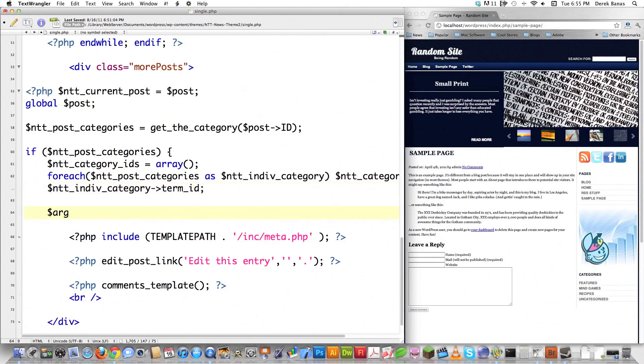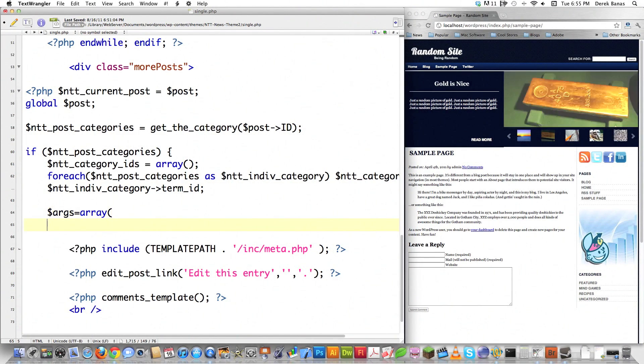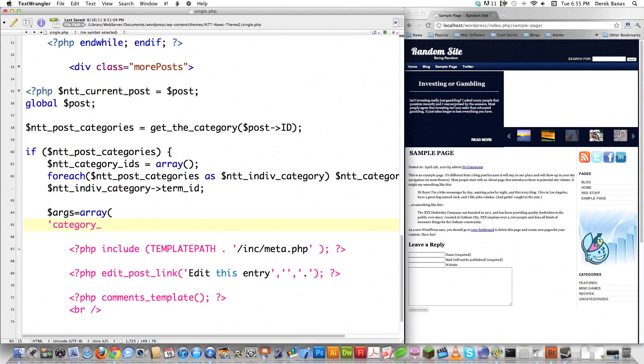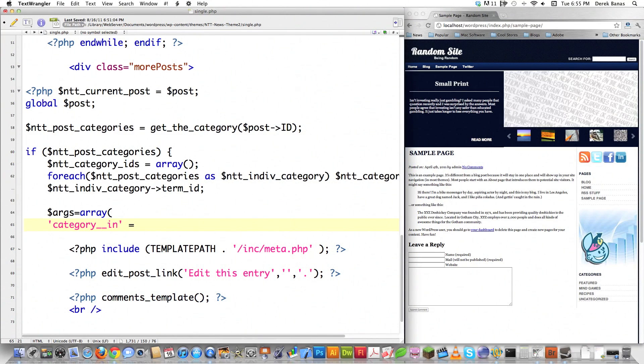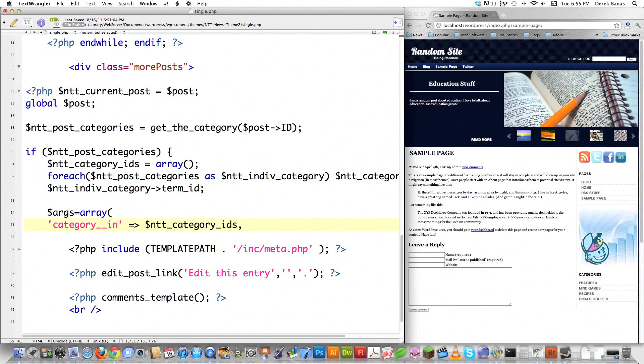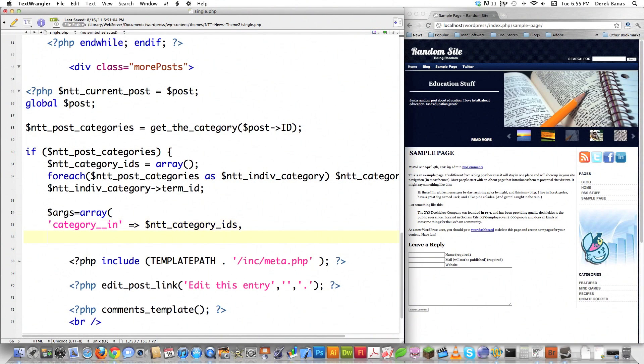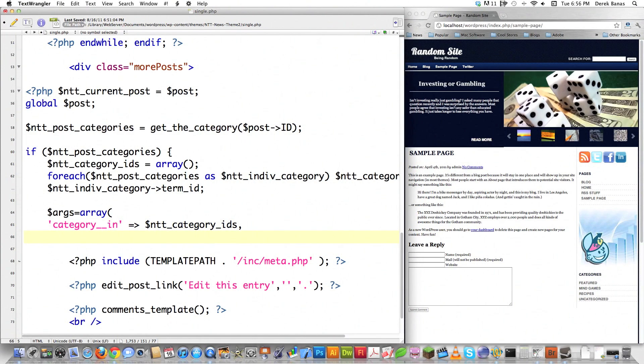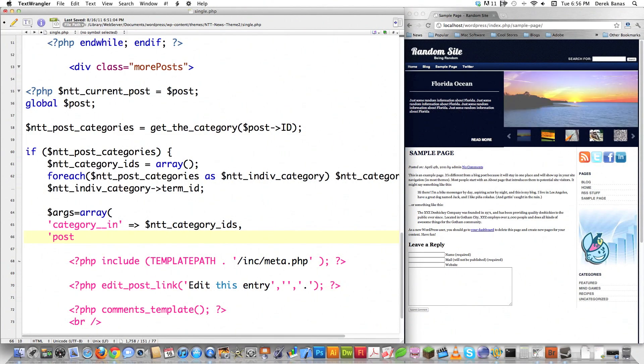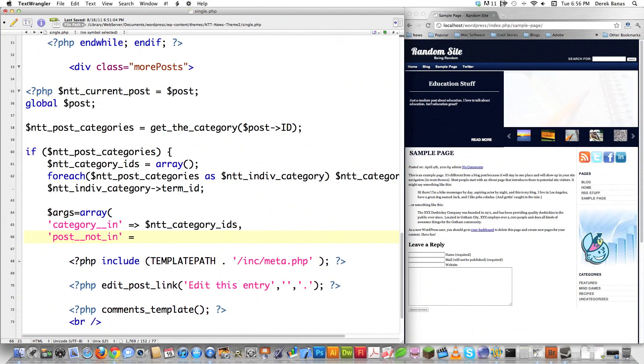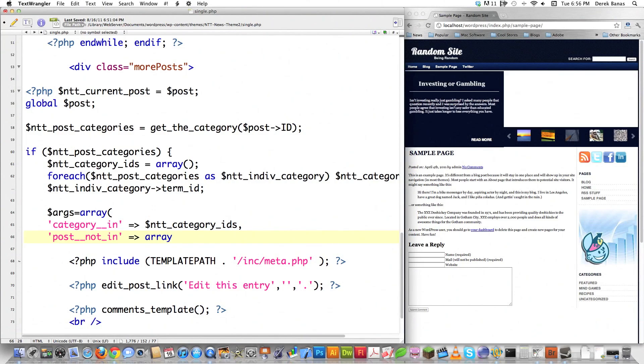I'm going to create an arguments array with WordPress rules. Category__in equals ntt_category_ids to make sure the posts displayed are in the same category. Then post__not__in - I don't want to display the current post underneath because that wouldn't make sense.